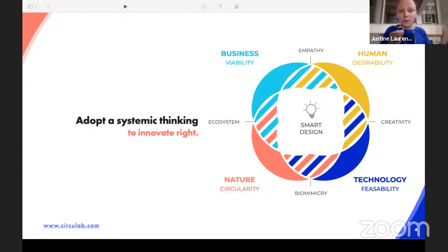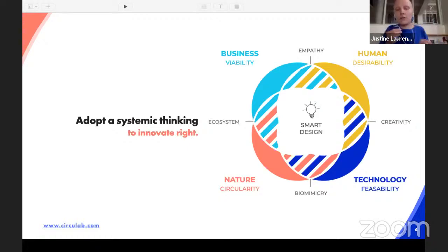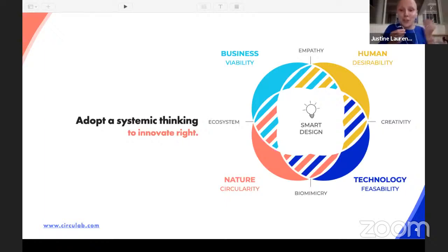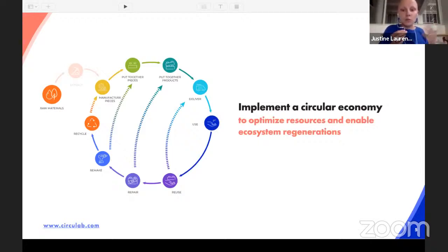We adopt a systemic thinking when we design. We can design products, services, and business models. Every time we try to take into consideration the viability of the model, the desirability of the solution, the feasibility, but also the circularity — to take into consideration nature in the value creation. We apply the different principles and fundamentals of the circular economy to optimize resources which are already available and abundant, and to enable ecosystem regeneration.